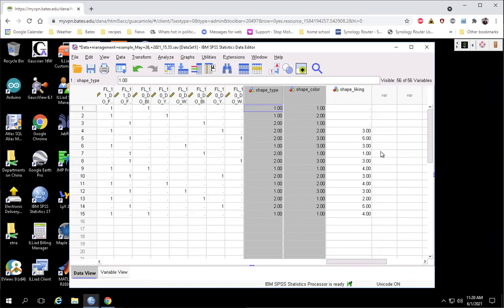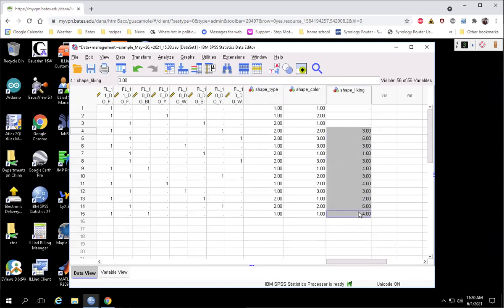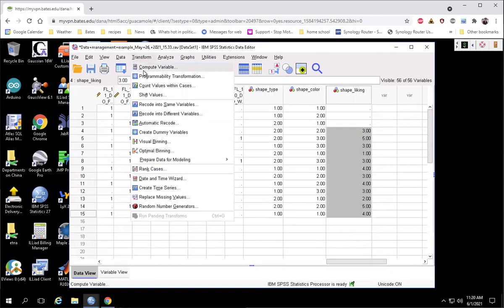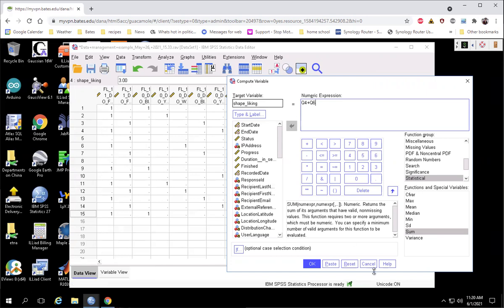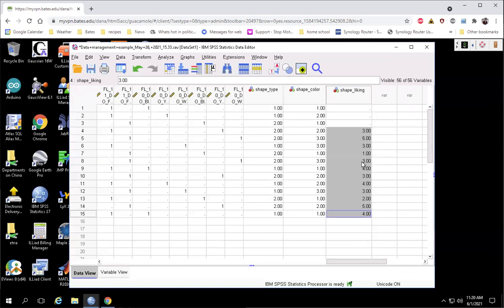Just as a random aside, you have to use the sum function on this. If you go in here and do transform compute and you say something like Q4 plus Q6, sort of manually put in a sum, it won't work. I don't know why, but that's the way it is. But the sum function is what we want to get everything in one column.